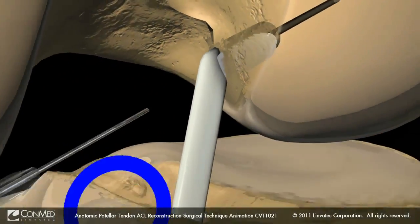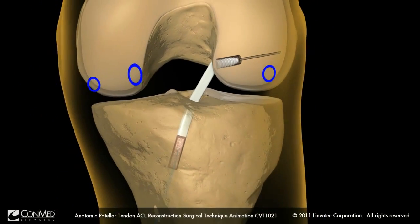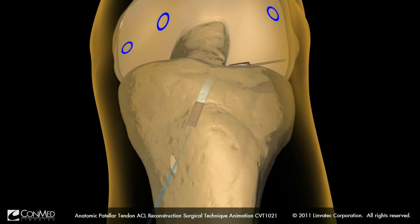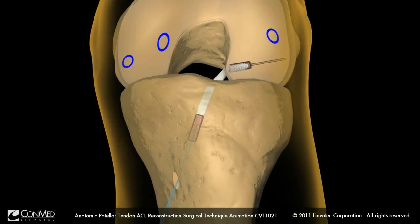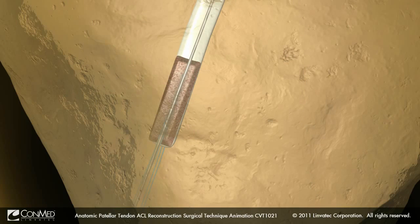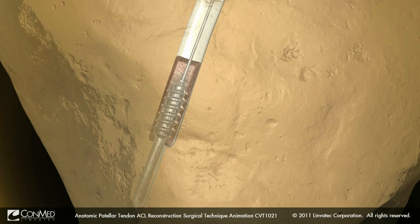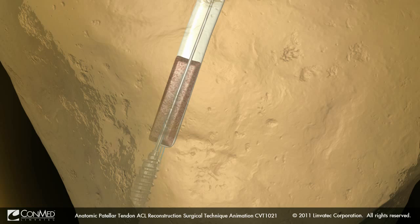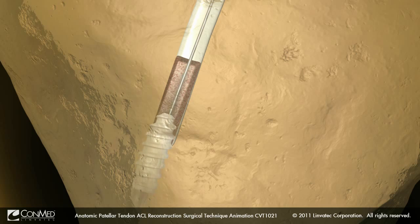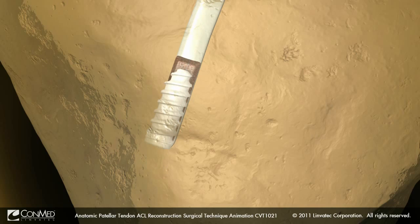Once the graft is positioned appropriately in the tibial tunnel, cycle the knee with distal tension on the graft to remove laxity. Insert the guide wire. With the knee in 15 degrees of flexion, keep tension on the graft and apply posterior drawer force to the knee. Advance the tap, rotating clockwise until the appropriate depth marking, to create threads in the tibial tunnel and BTB graft. Remove the tap, leaving the guide wire in place, then insert the Genesis matrix interference screw anterior to the graft.